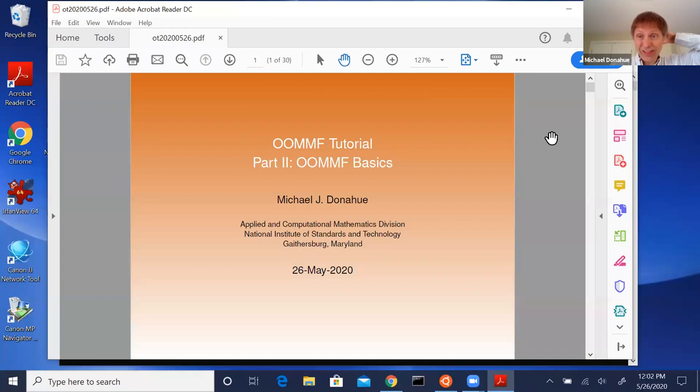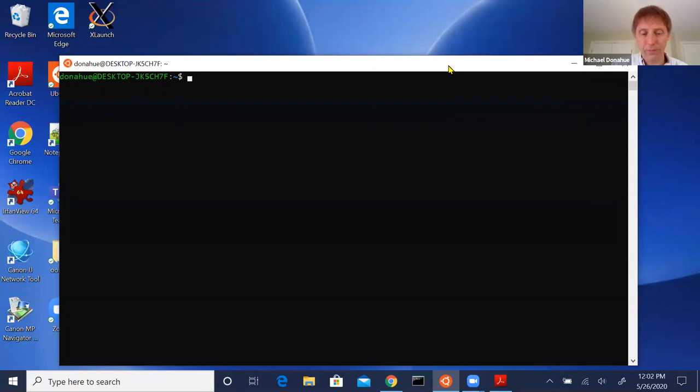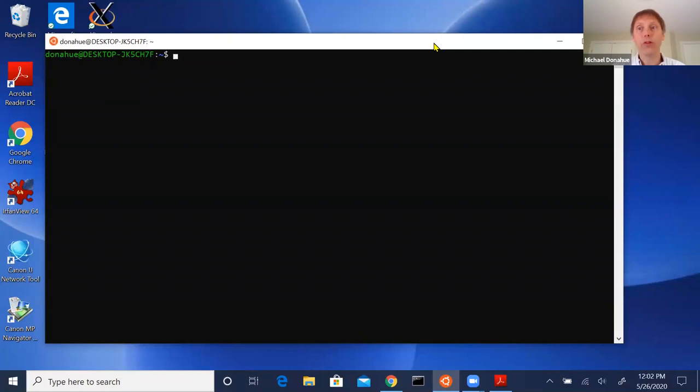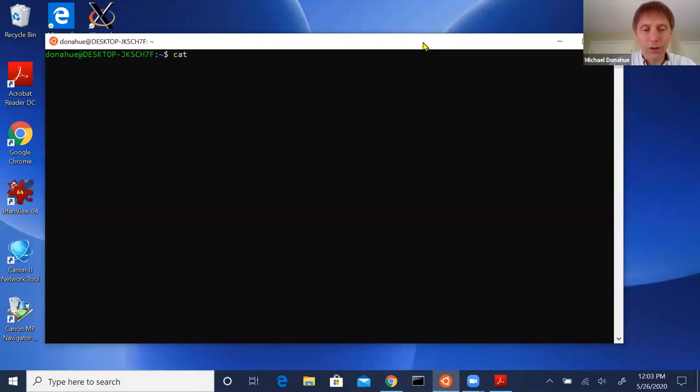WSL allows you to download and install a Linux distribution on top of your Windows kernel. I did this over the weekend — it literally takes five minutes to get a basic Linux install. You go into PowerShell, issue a command to enable WSL, then go to the Microsoft App Store where there's a list of about a dozen different Linux distributions. I did an Ubuntu install.